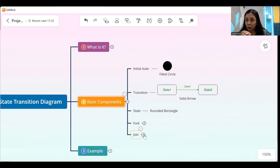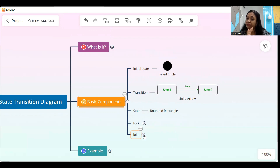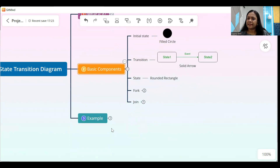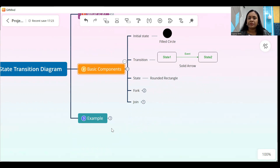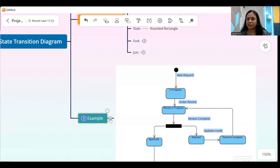Now I'll show it to you in a very simple example so that you can understand how a state diagram can be very easily drawn by even a non-technical person. Take an example of a small audit management system. We'll keep it very simple. There are different states in this particular application.